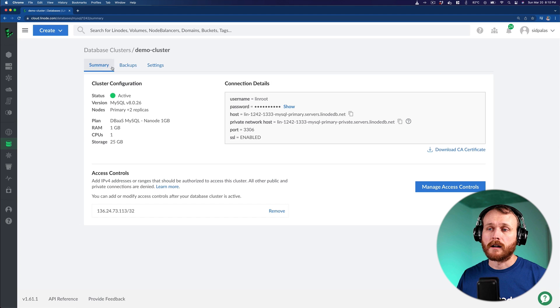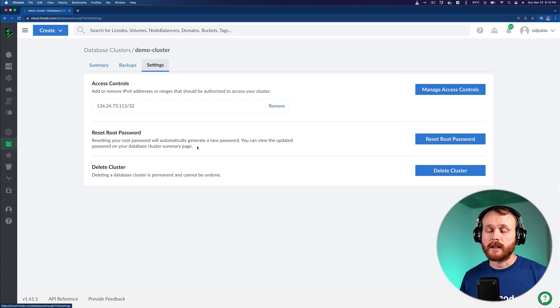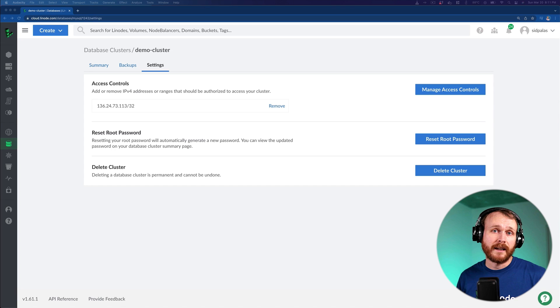The managed database offering also offers a nice failsafe. In case you were ever to get locked out of your cluster, you could use the interface from cloud.linode.com to reset the root password and regain access. Hopefully, this video has given you an understanding of the new managed database service on Linode and why you might want to use it for your next application.